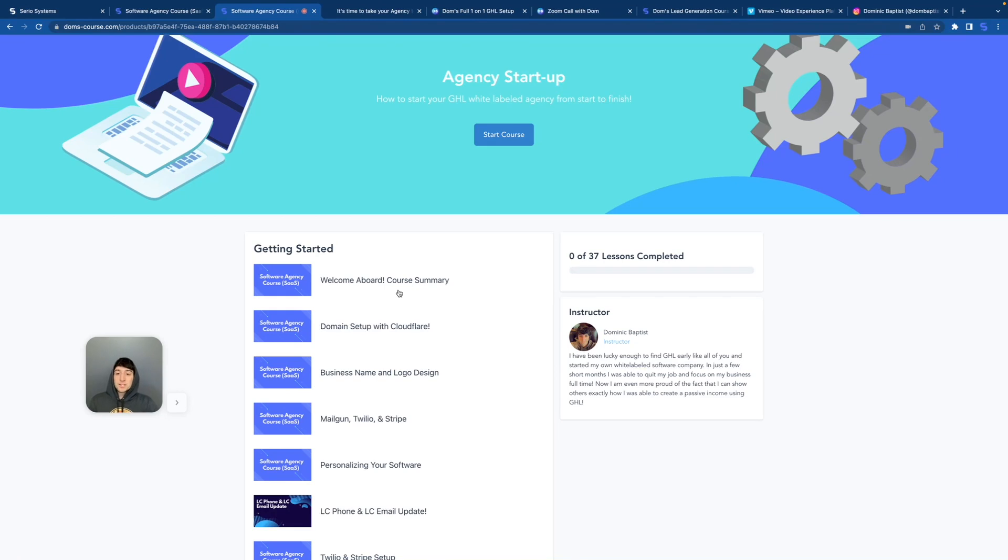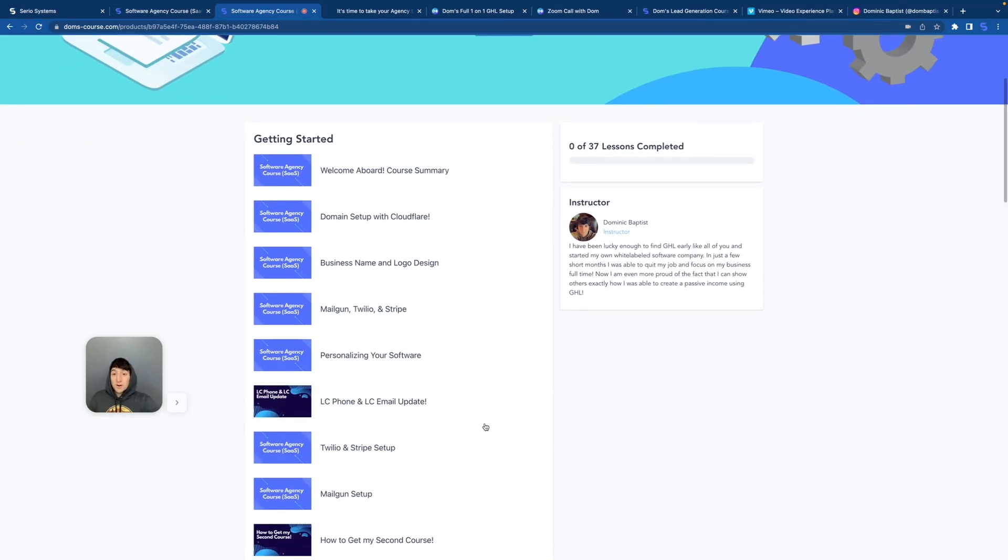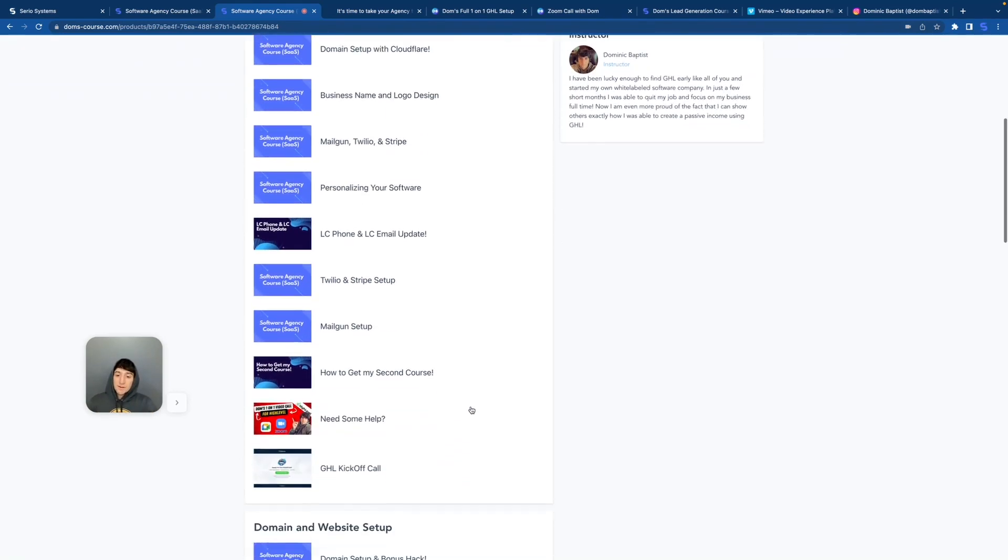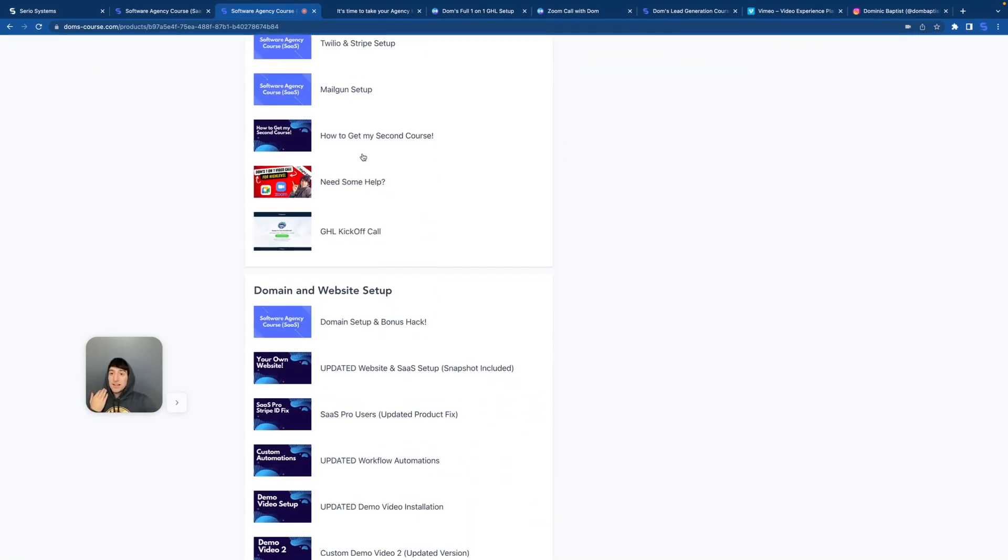And then I immediately go into the business model, breaking down the domain name, how to personalize your software, the LC phone updates, absolutely everything technical inside of the business is broken down in this first category. Not to mention, I even have Zoom call meetings where you can book a Zoom with me and get the entire account set up.